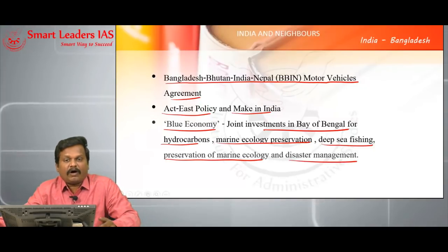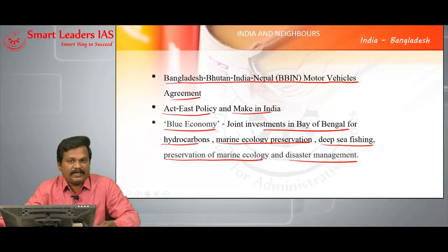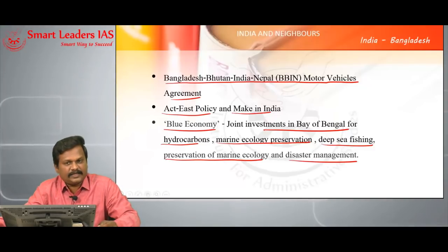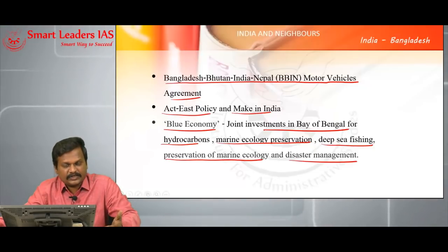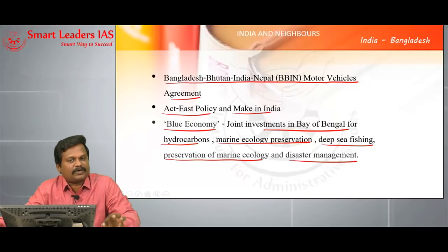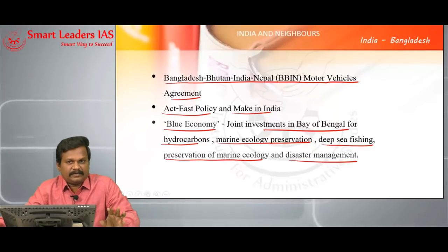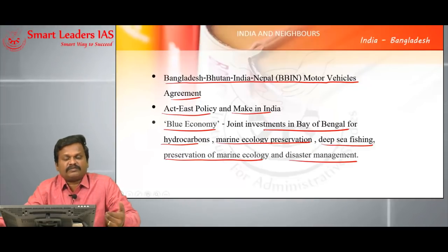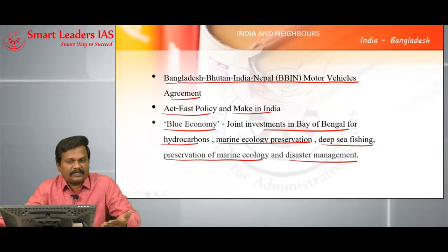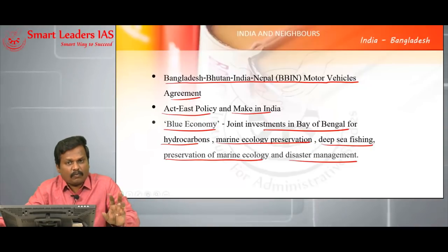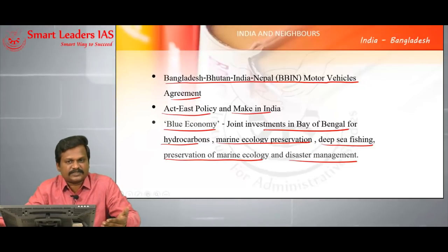However, the main problem is the non-signing of the Teesta water accord between India and Bangladesh — this is one of the main irritations, a thorn in the bilateral relationship. We have seen that when the Ganga water treaty was signed in 1996, extremism started declining. So signing of a water treaty with Bangladesh is not only to resolve the water dispute, but also to resolve the problems posed by insurgency and extremism.